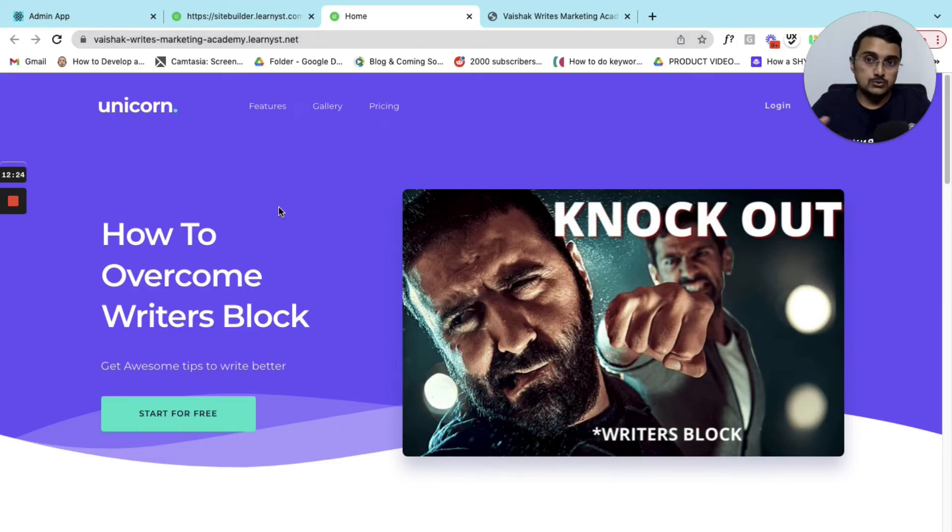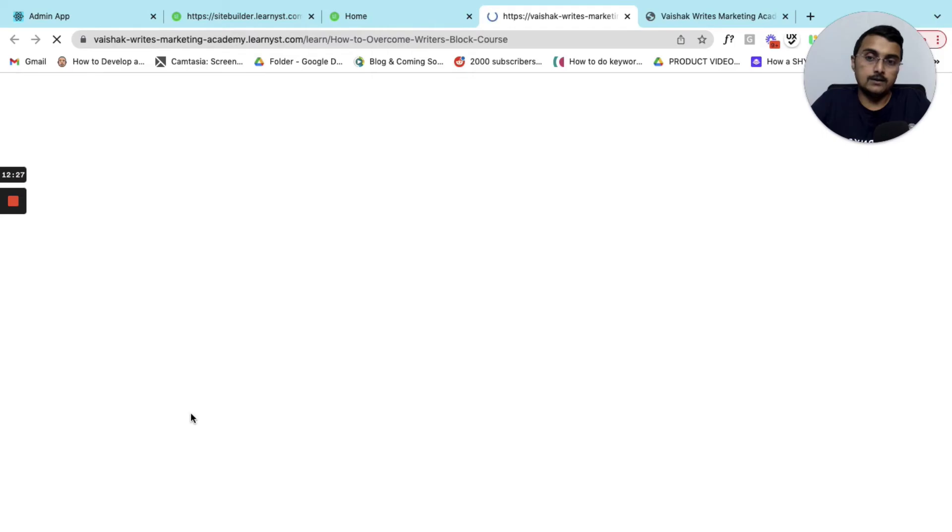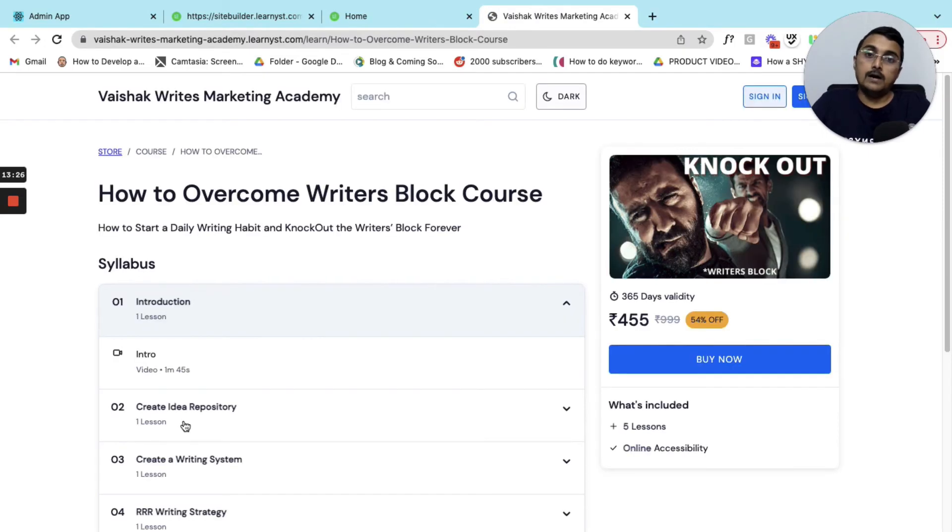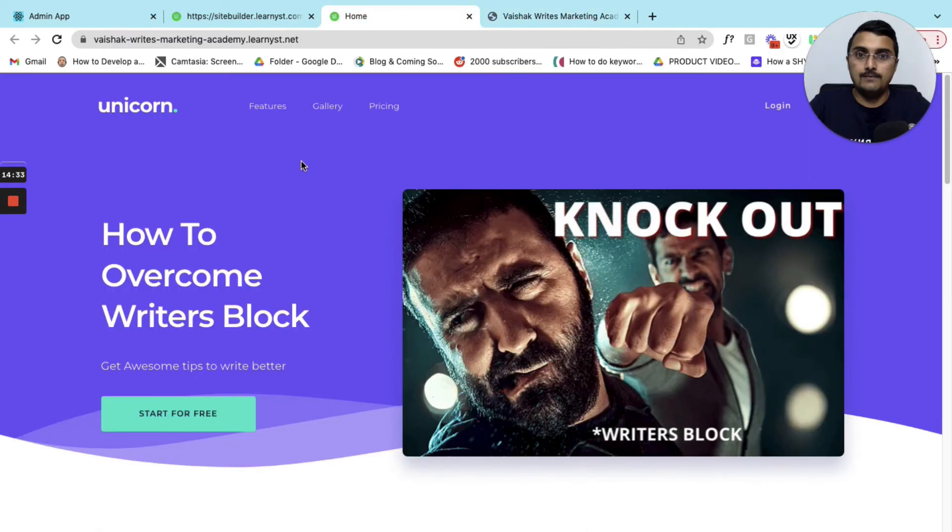When a student comes to your website, he can click on this course. It will open up your course sales page and from here the student can directly make the purchase.